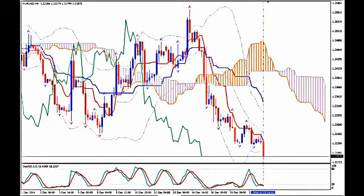This is EURUSD and today it's Tuesday 23rd of December 2014 and the time is 14:35 GMT. I'm Sofia Stavropoulou and this is a video signal for Forex ID Academy members, FXCollex Forex Signals Apps users and WhatsApp Signals subscribers.